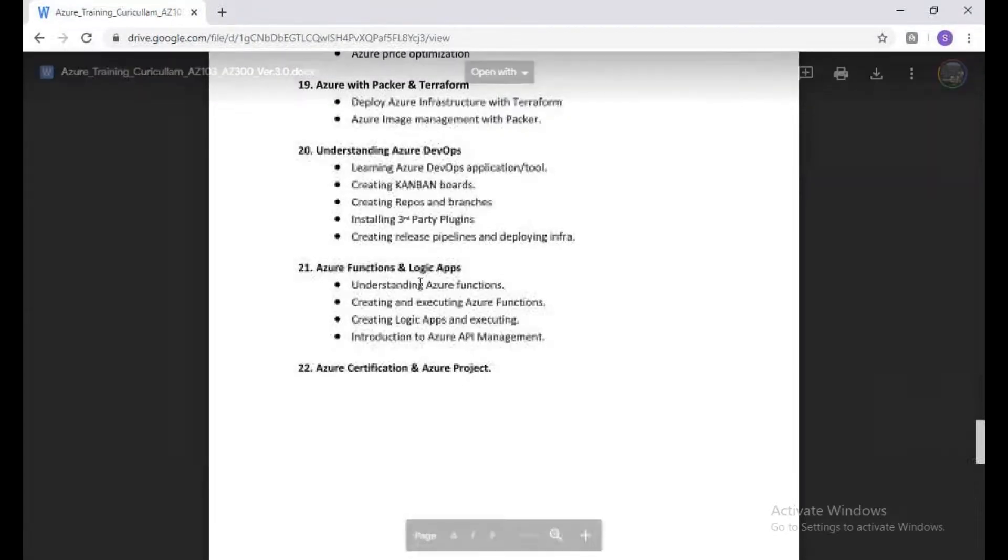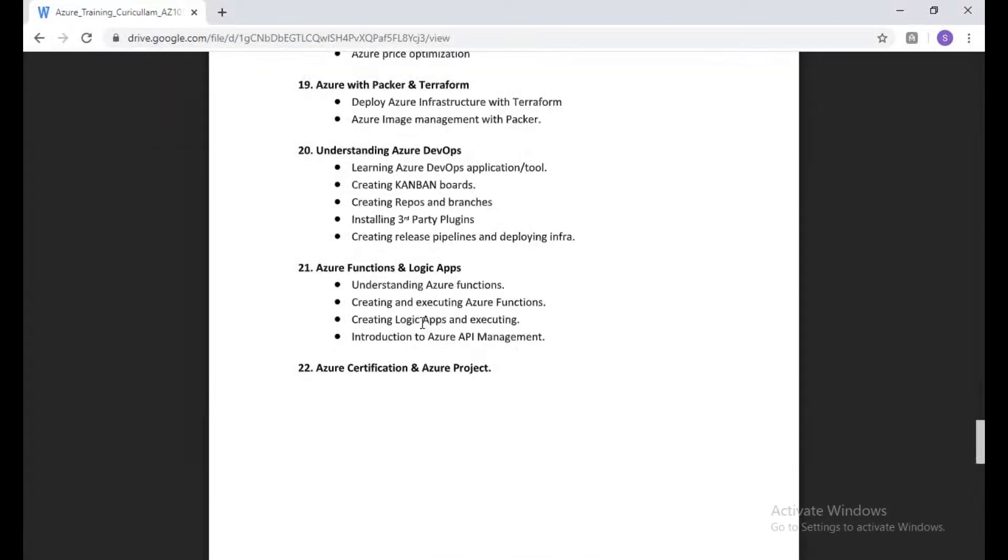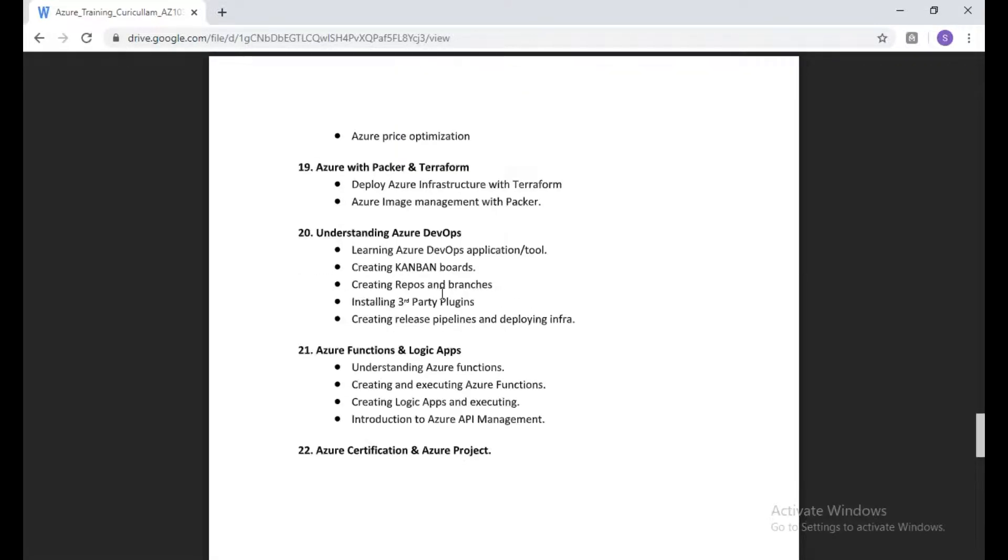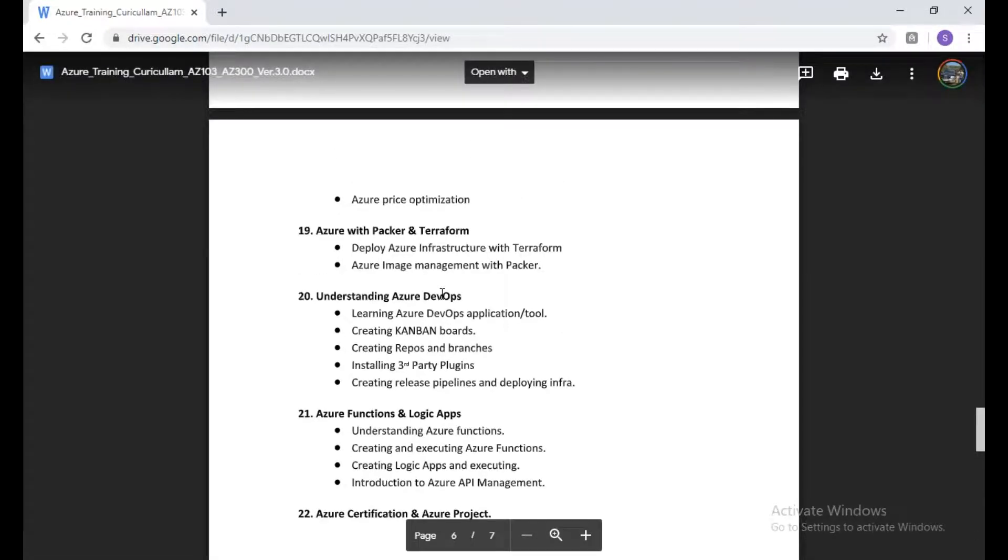Finally, we have a theoretical session on functions, logic apps, and everything. I need to edit this because I need to add a few more like CDN, Front Door, WAF, MySQL, and Azure file sync. So it will actually further extend this syllabus.